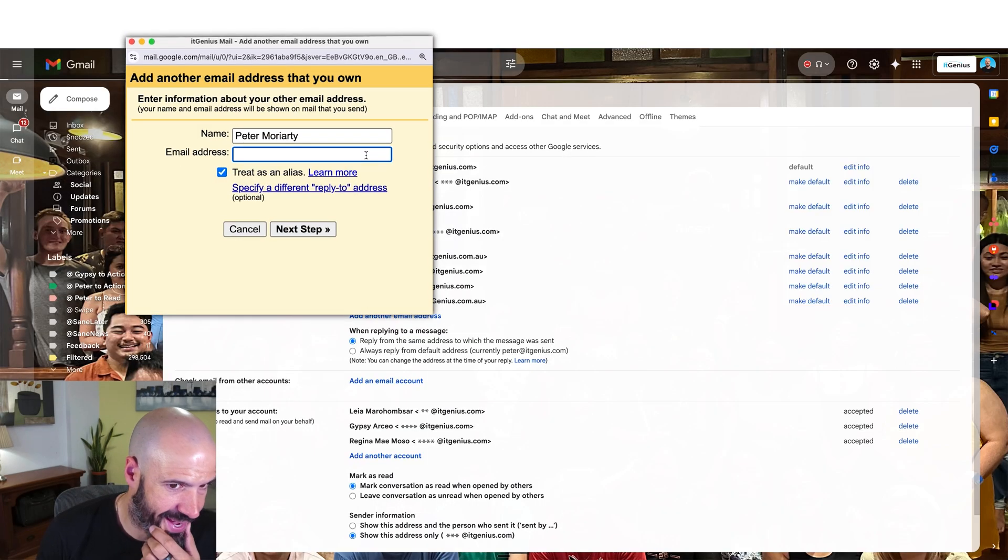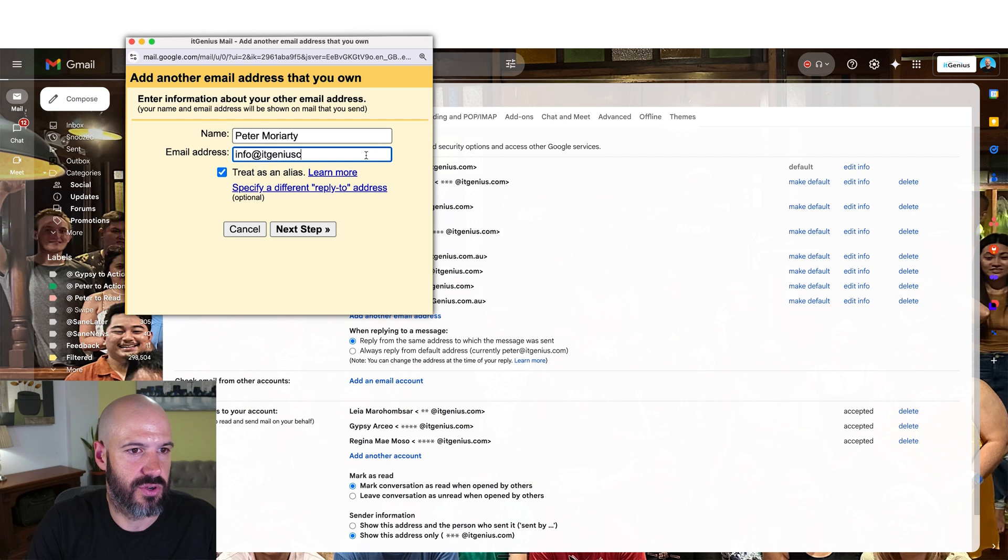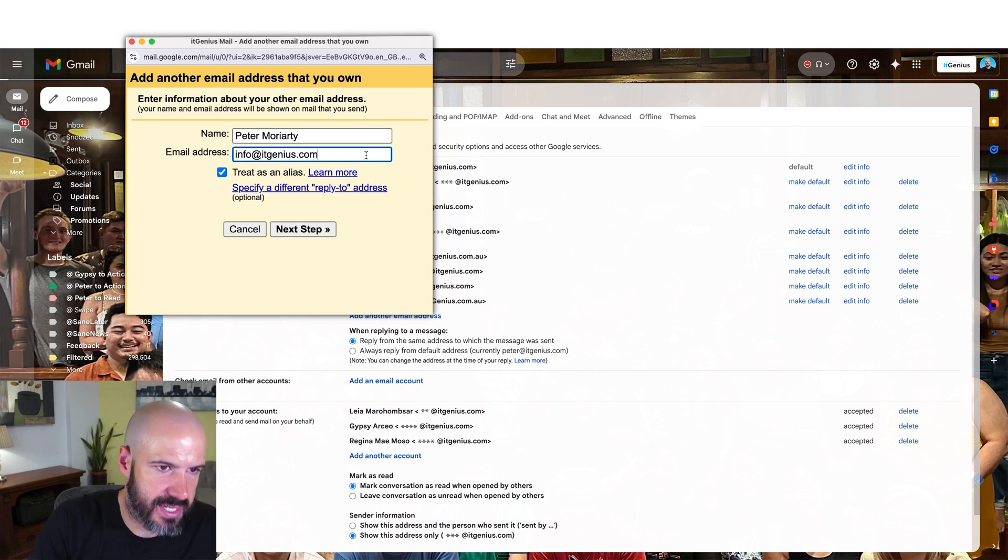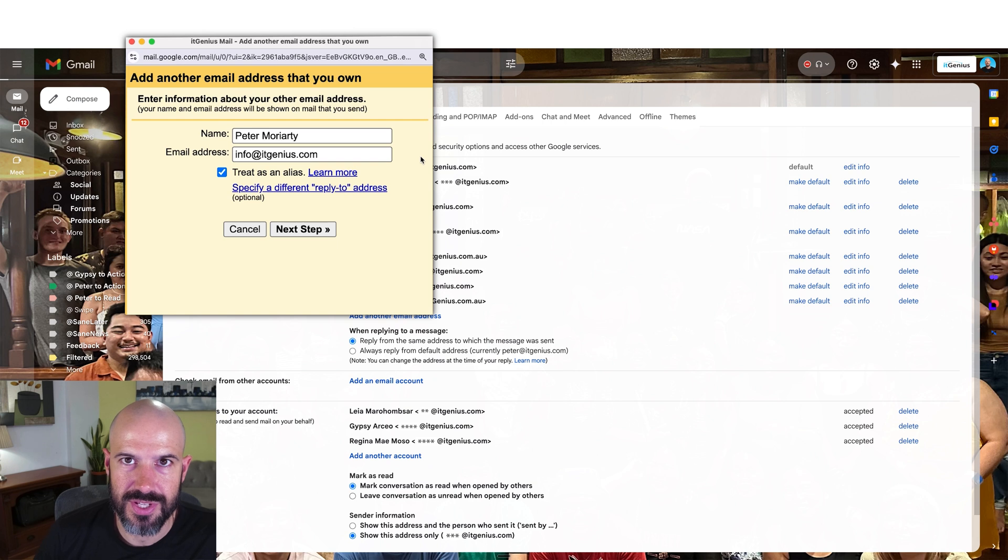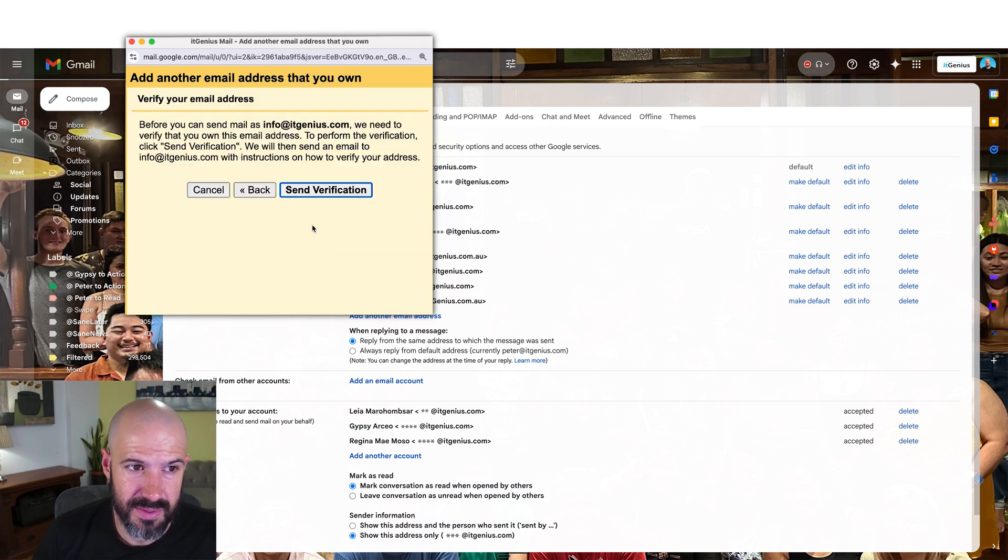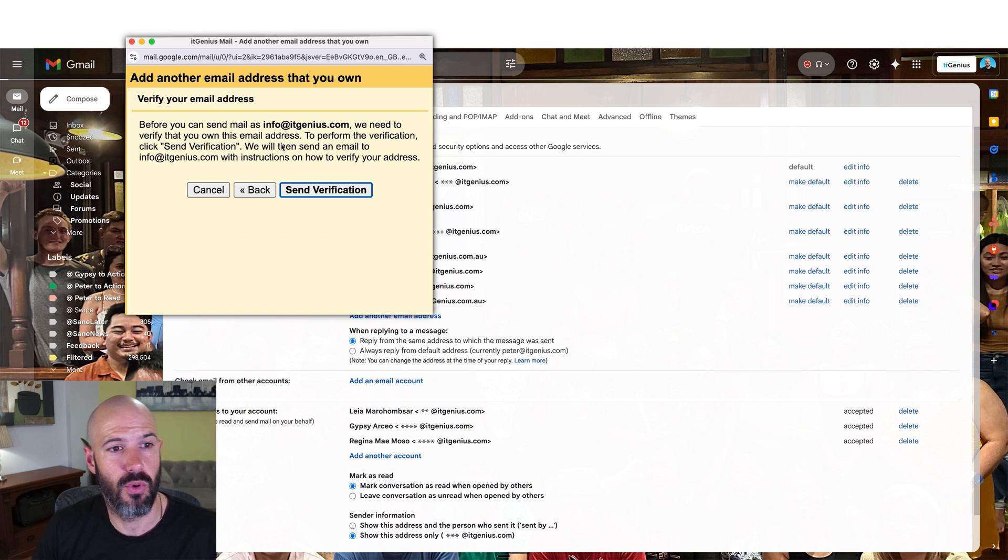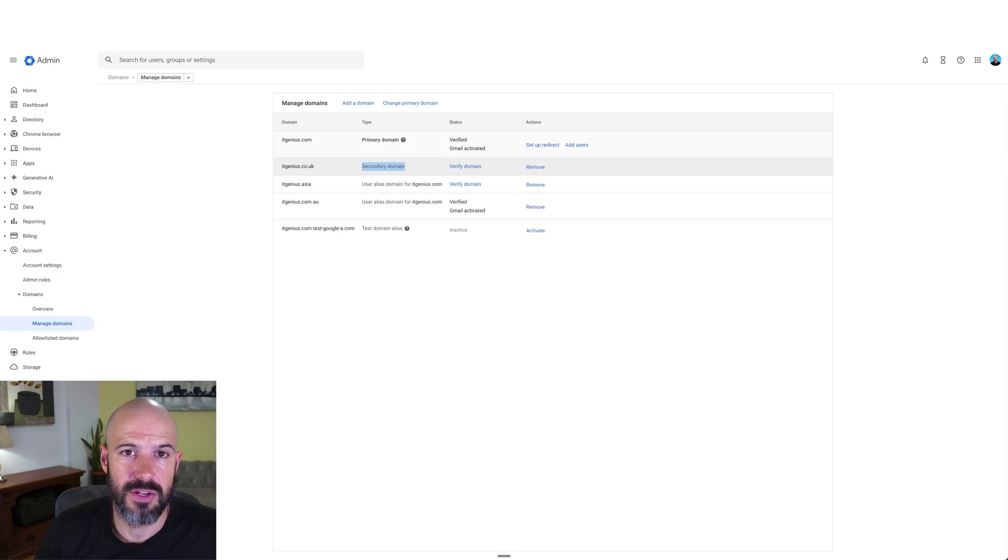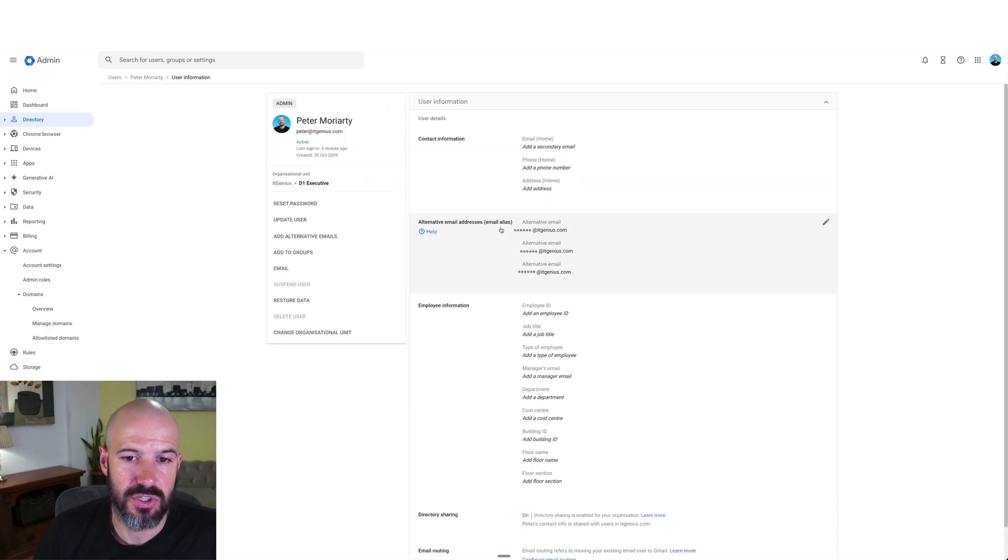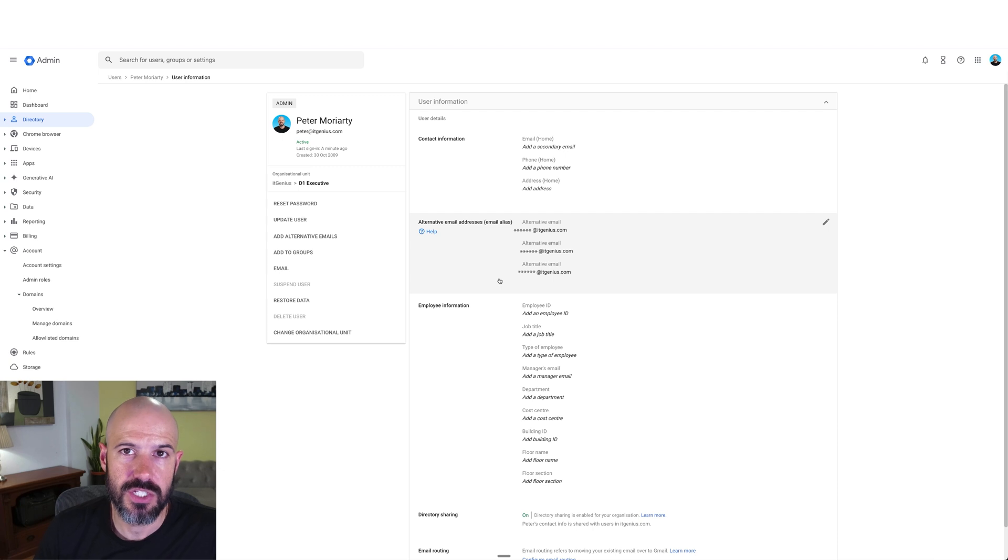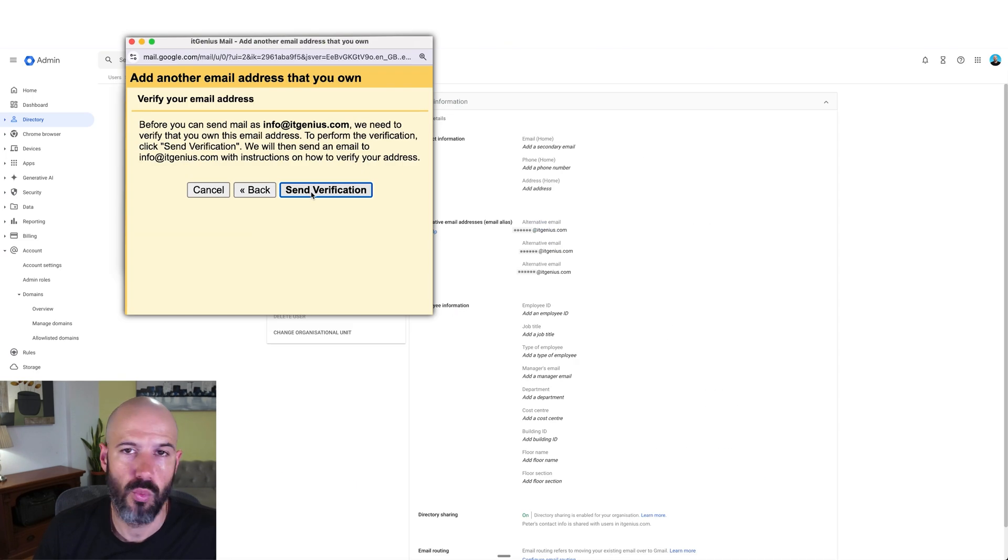Let's go ahead and choose to send from that alias info at itgenius.com. Because this is from itgenius.com and itgenius is already registered as a domain, it should send this straight through. All it's going to ask for is a verification. If you've set up the email address as a secondary domain alias or if you've configured the user to have the individual alias on their account, this verification will be delivered.